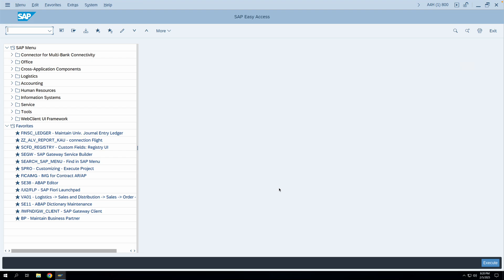Hello friends, today we'll learn a very important topic in SAP MM module — that is the account assignment category.